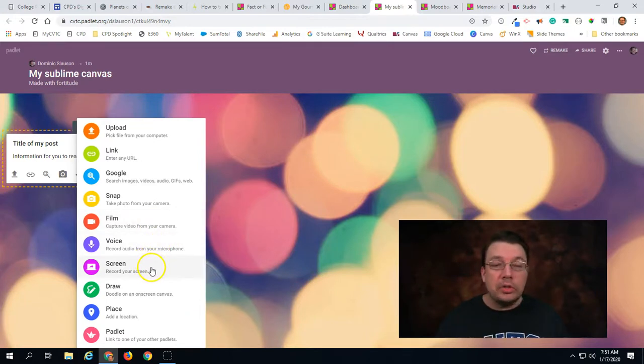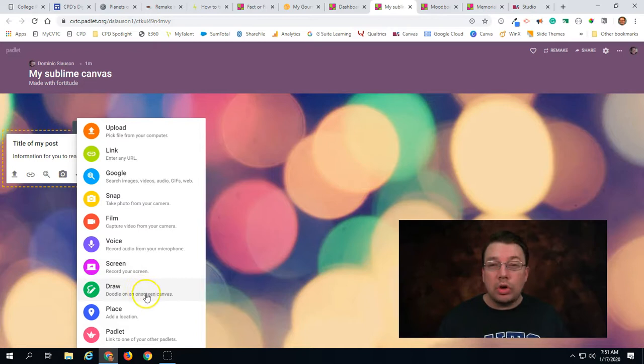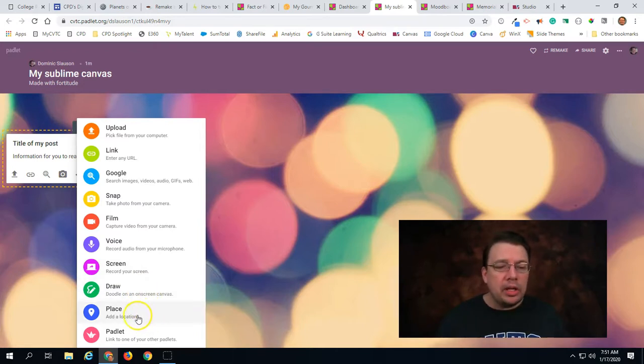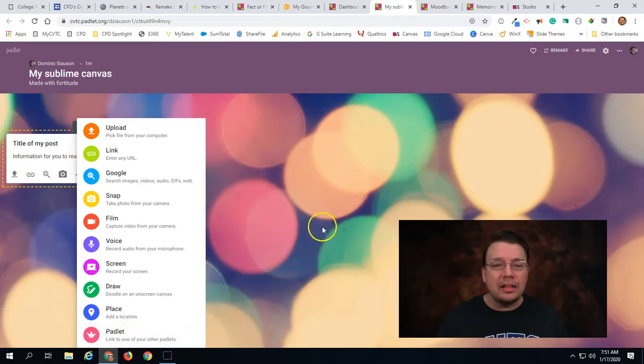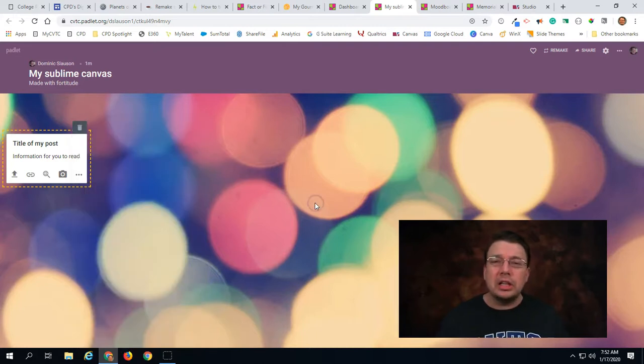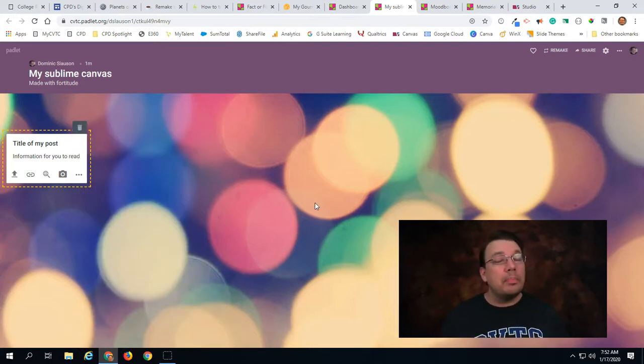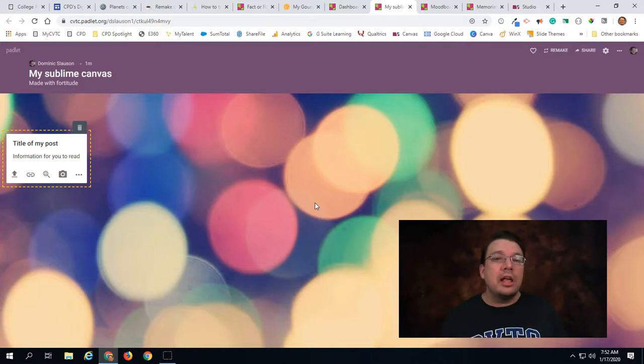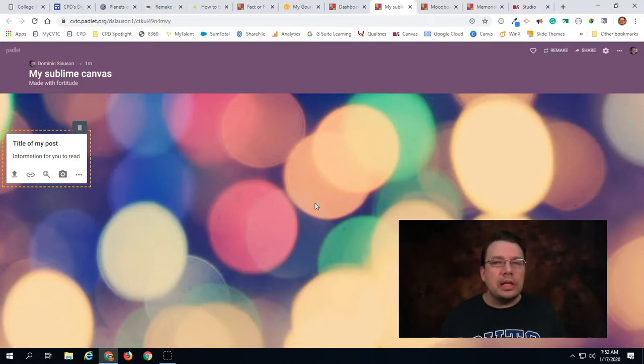We can do screen recordings. We can do drawings kind of like a virtual whiteboard. We can indicate a place on a map and we can link to another Padlet. So there's actually a lot of stuff that you can post to a Padlet. That's one of the benefits of it is that it's very multimedia rich in what it can accommodate.